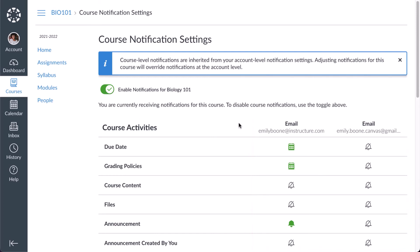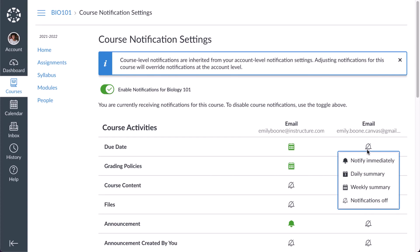Course notification sections and categories may differ from those available at the account level. However, course level settings will override notification settings at the account level for that course. To manage how often you receive notifications for a specific category and contact method, click the corresponding notification icon.